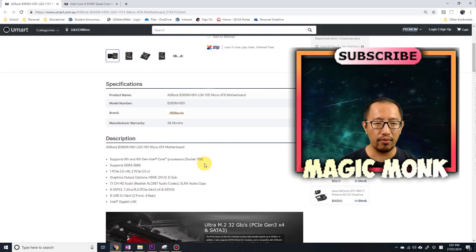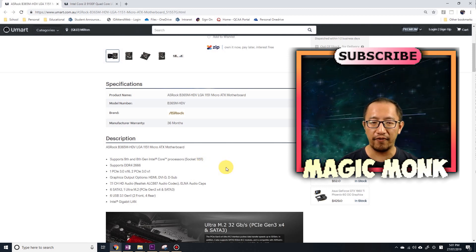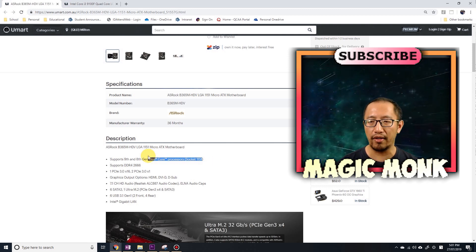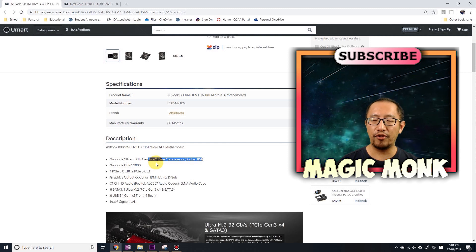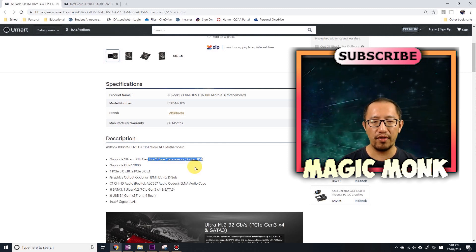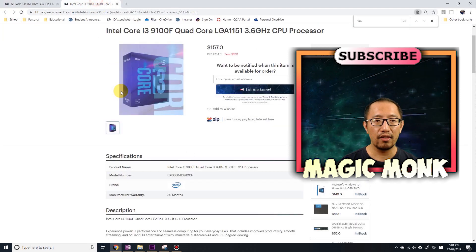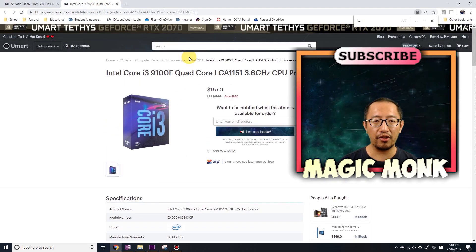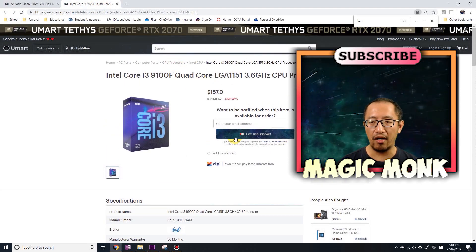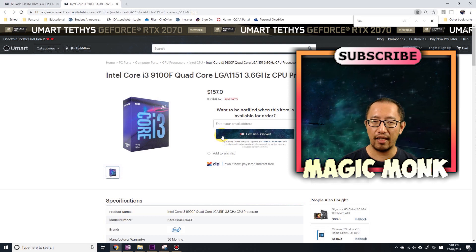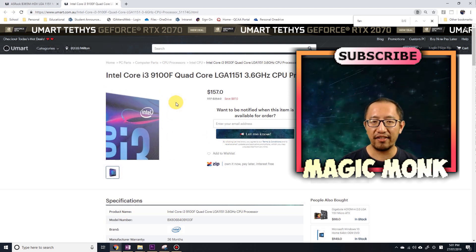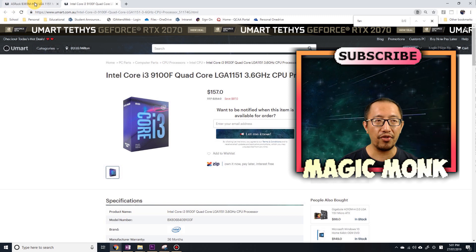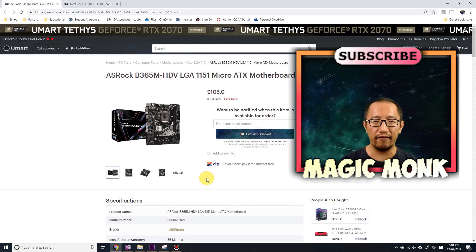Last thing you want to check is some of these motherboards require a BIOS update before the CPU can be put on it. I have checked with the shop. I asked them, will this motherboard support this CPU, 9th generation CPU, without a BIOS update? And they said yes, it'll work, and they even tested it for me.